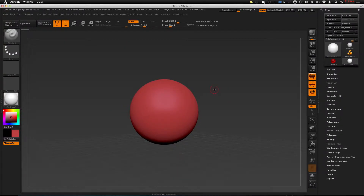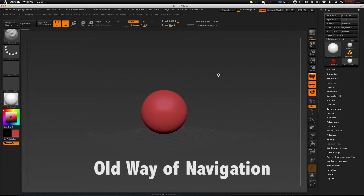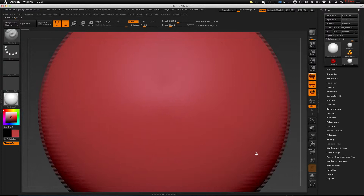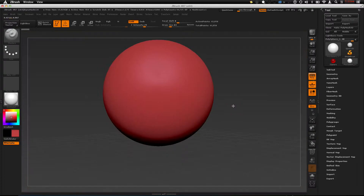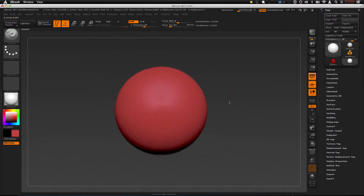This is ZBrush's old way of navigation. The disadvantage is that you have to click on the background — you can't click on the model. So if you're up close doing details on the model, you won't be able to move around. It'll be very annoying. In ZBrush 4R7, they integrated a new way.